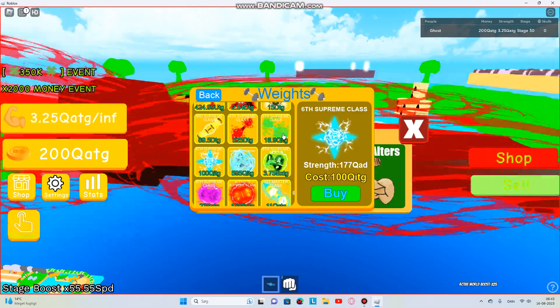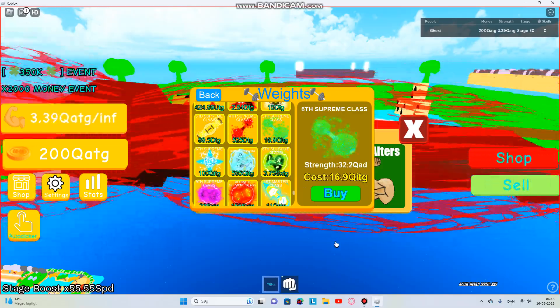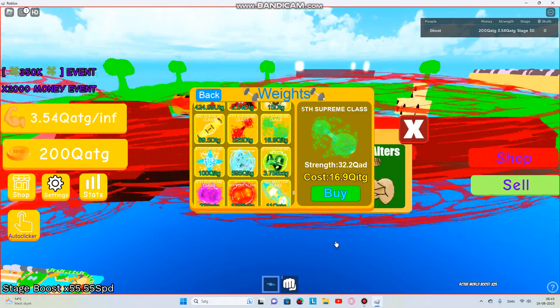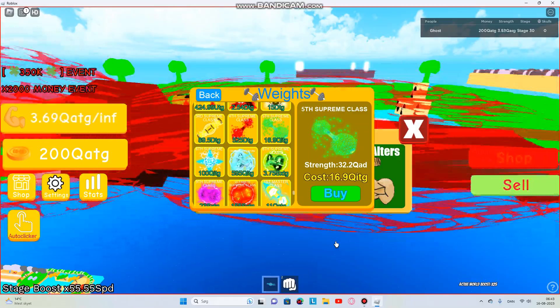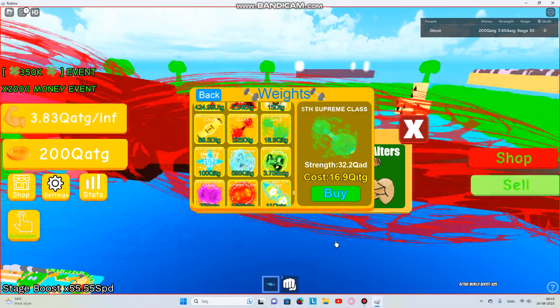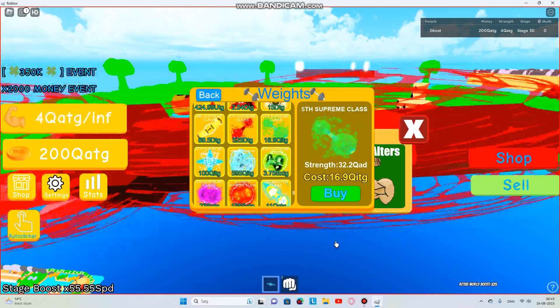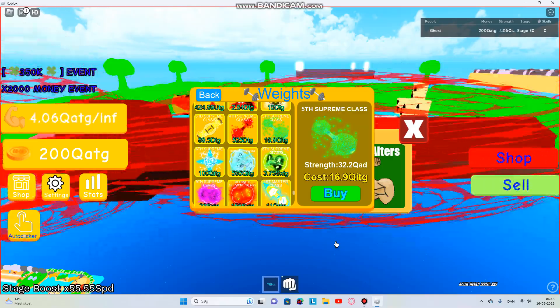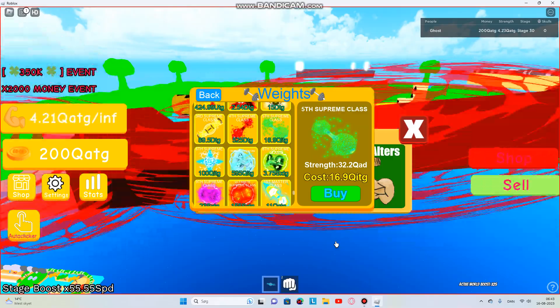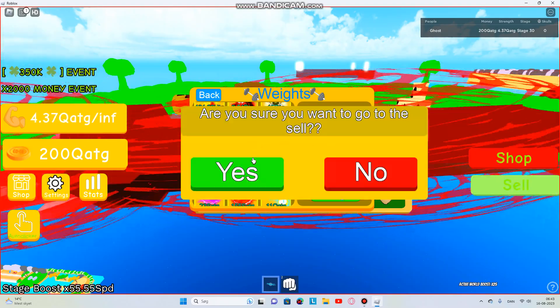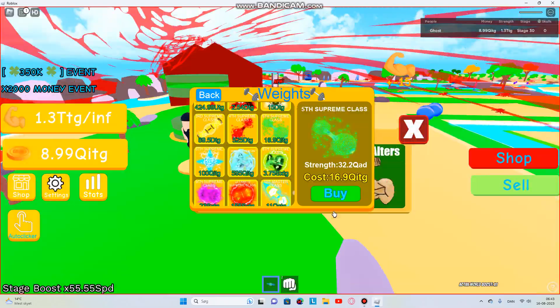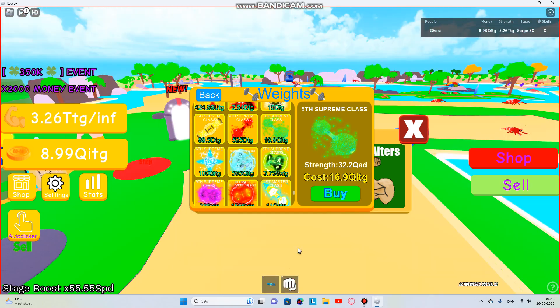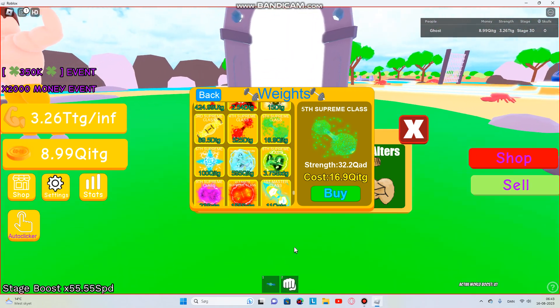All right, so the next thing is 4 point something. Let's just do 4.25. All right, I have not seen this wait yet. Oh wait, what? Why is it not working?